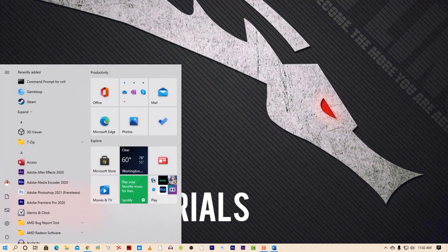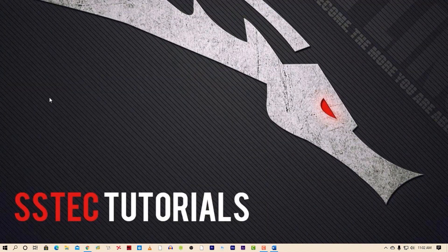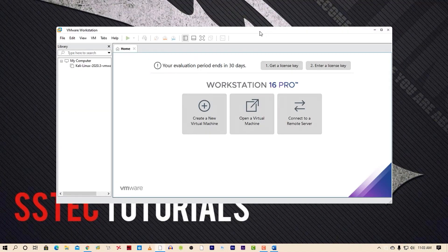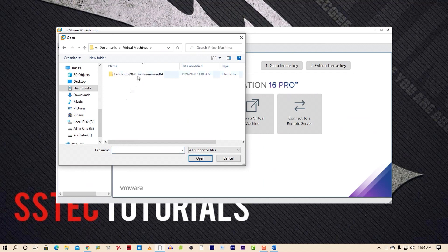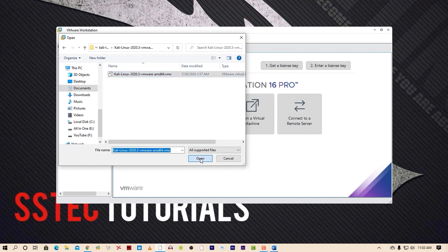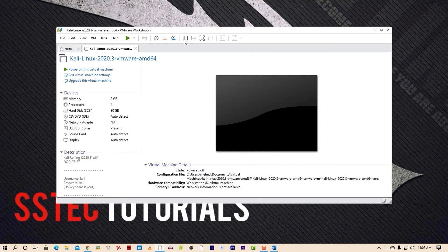Click on the Start menu and search for VMware, then click on it to open. Click on 'Open a Virtual Machine' in VMware, browse to the Documents Virtual Machine folder, go into the Kali Linux folder, select the file, and click Open. It will now open the Kali Linux machine in VMware Workstation.